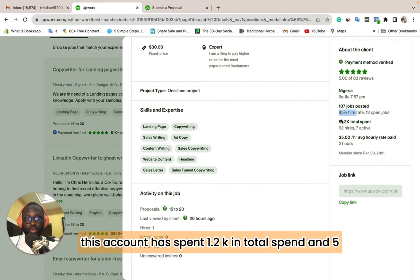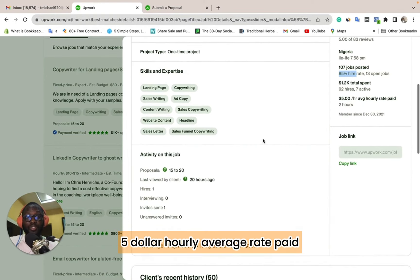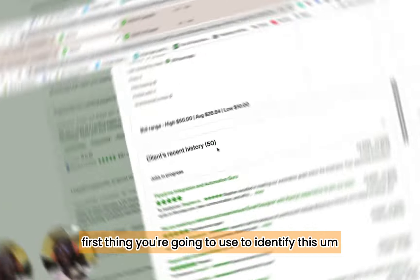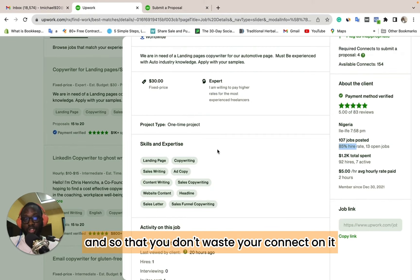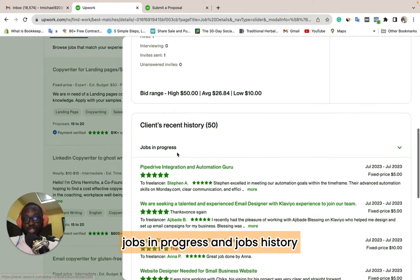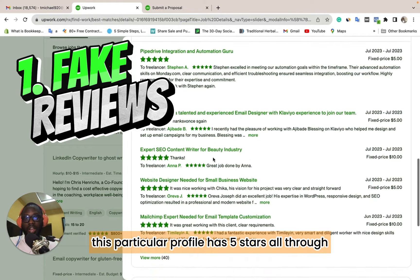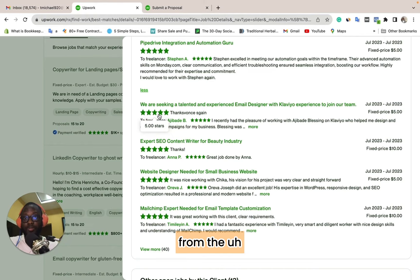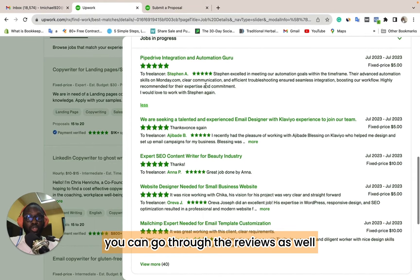This account has spent $1.2k in total and has a $5 hourly average rate paid to freelancers. The first thing to use to identify if an employer profile is fake — so you don't waste connects on it — is to look at the job history. The first thing you'll notice is that this profile has 5 stars across the board, both from employer to freelancer and freelancer to employer.